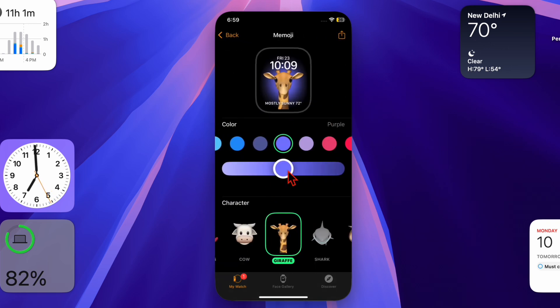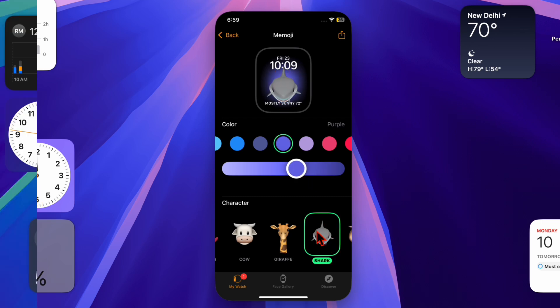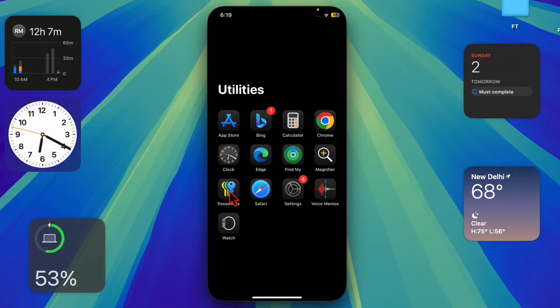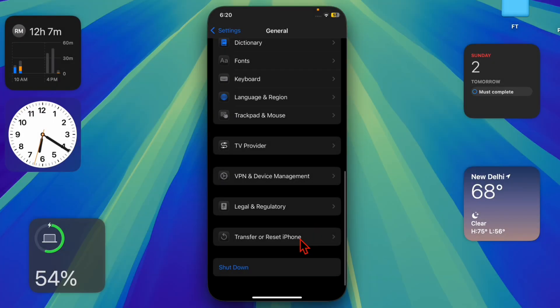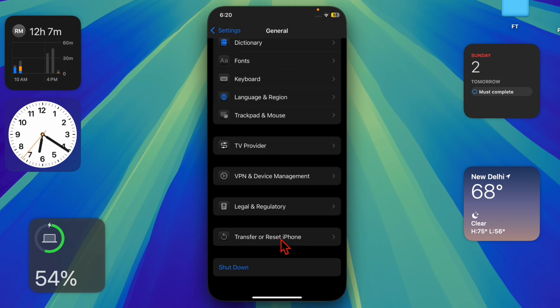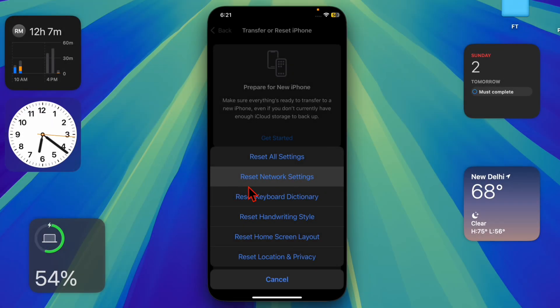To do so, launch the Settings app on your iPhone, choose General, then scroll down to the bottom of the screen and select Transfer or Reset iPhone. After that, select Reset.